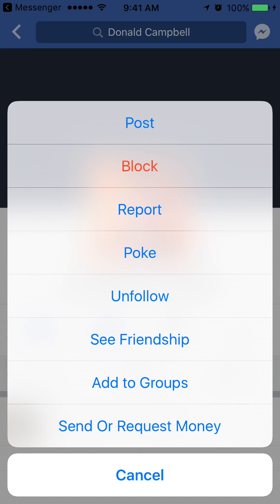Okay, that's how you can block people from contacting you through Facebook Messenger. If you like the video, please subscribe and I'll give you more. I have more content relating to the usage of Facebook Messenger.